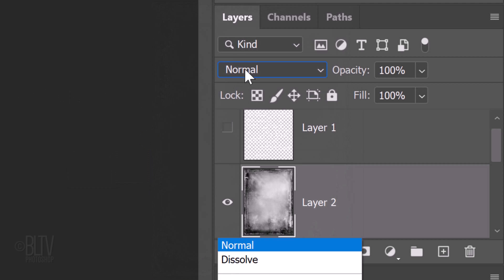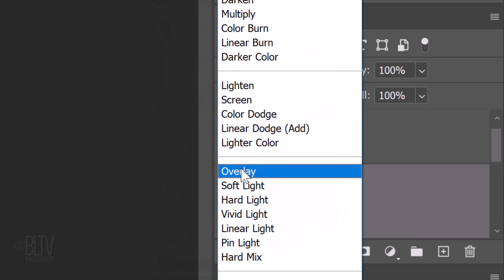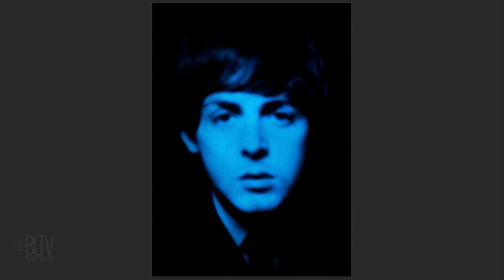Change its Blend Mode to Overlay. In this instance, most of the film texture is hidden because most of my photo is black. However, in photos that aren't mostly black, as in my other example, we can see how the texture adds character to our image.